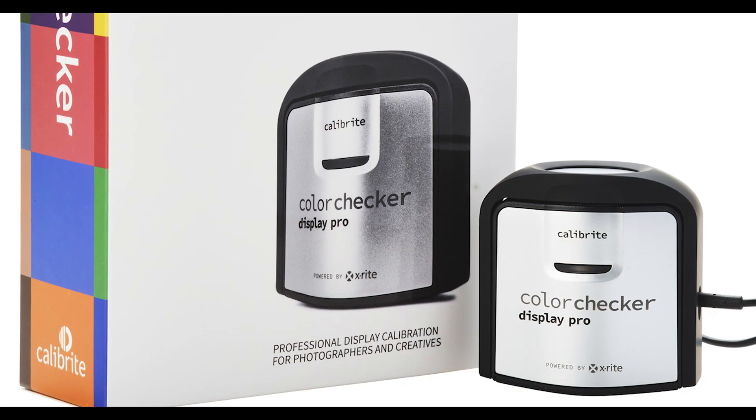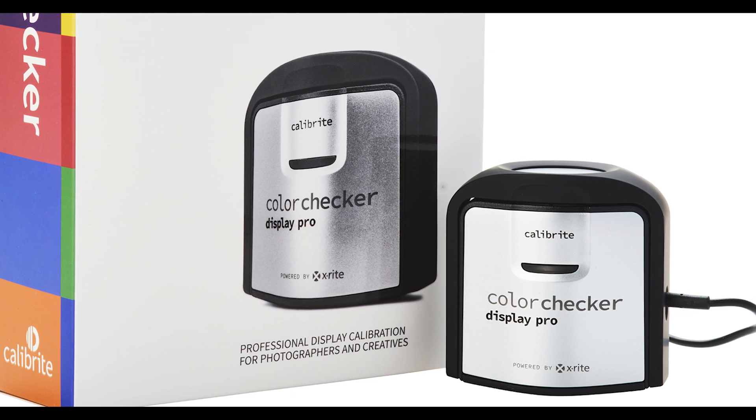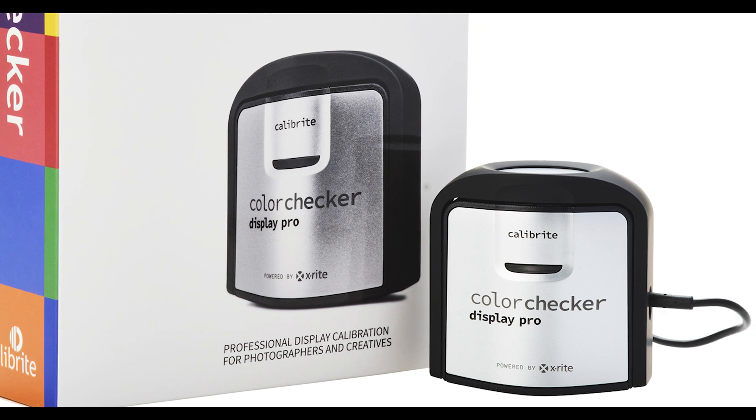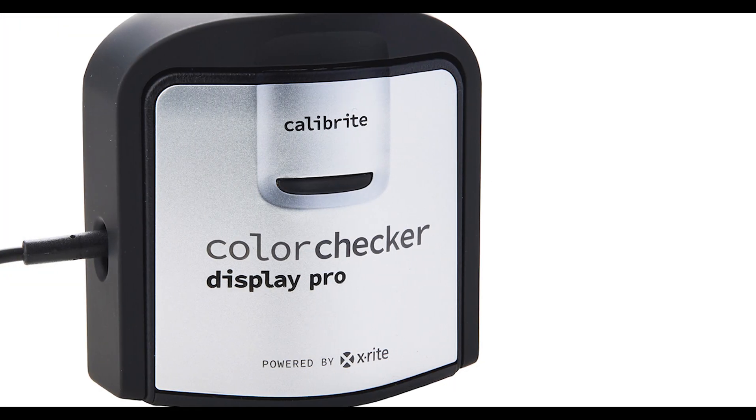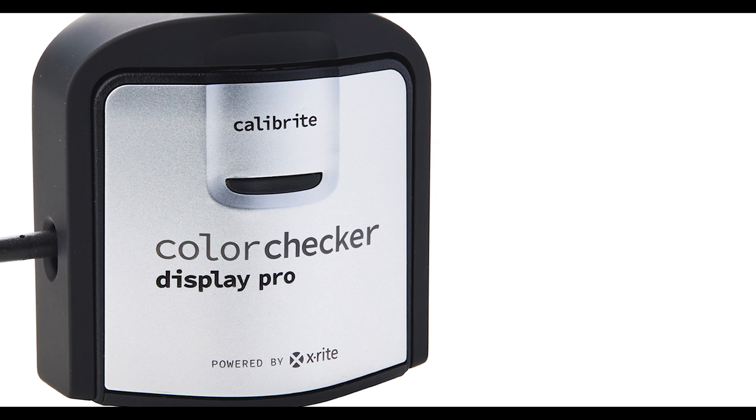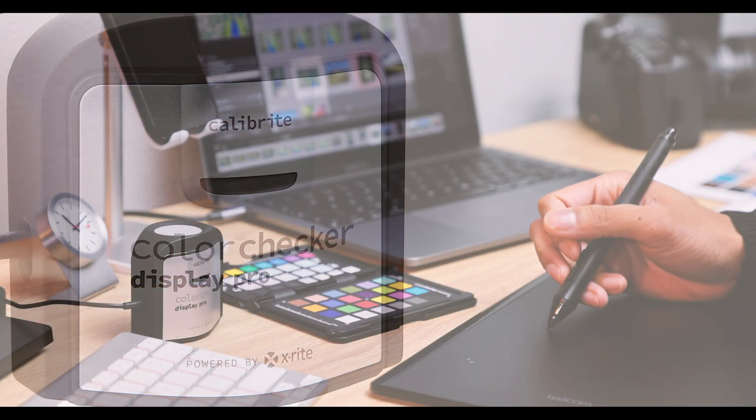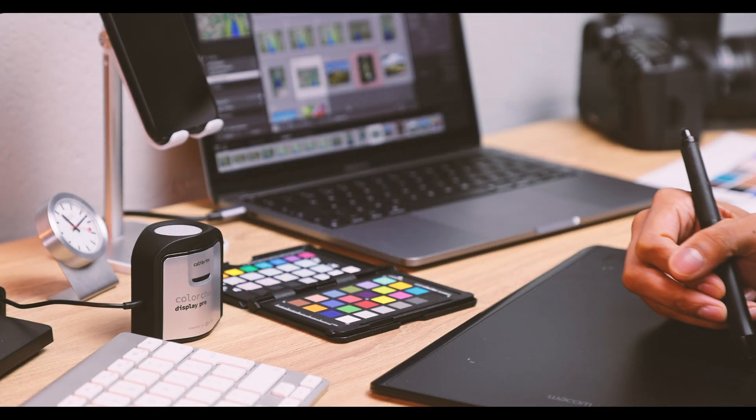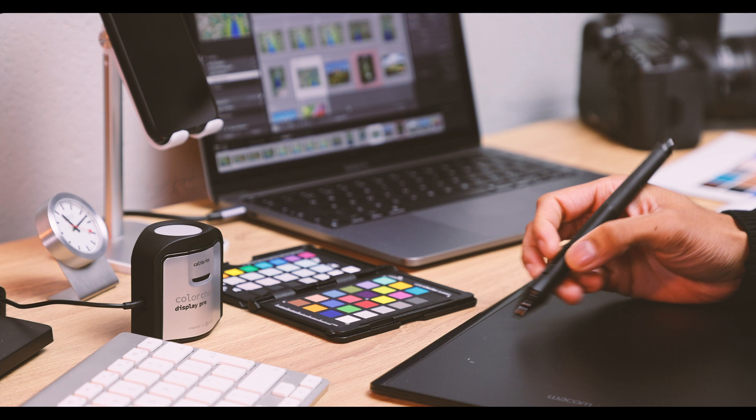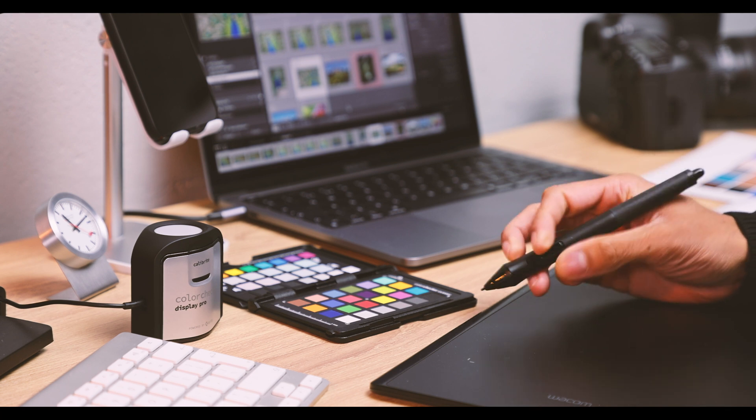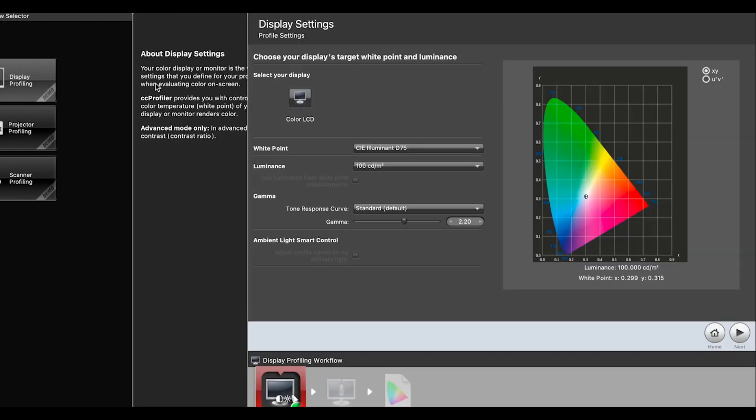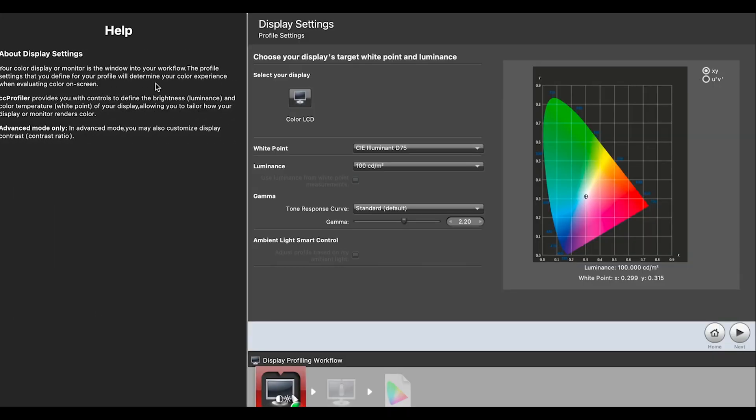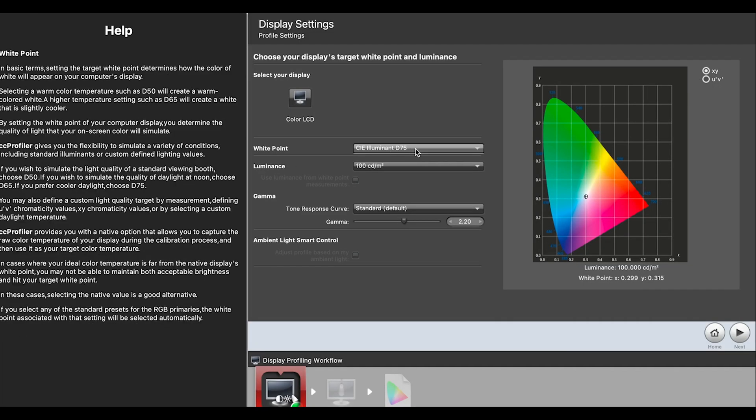The Color Checker Display Pro is the most popular professional solution for the highest level of on-screen colour accuracy. Chosen by photographers, filmmakers, and multiple monitor manufacturers for several years. The easy to use and powerful software is regularly updated to make sure you have speed and control, ready to reach colour perfection.